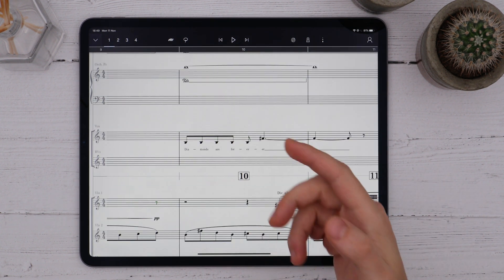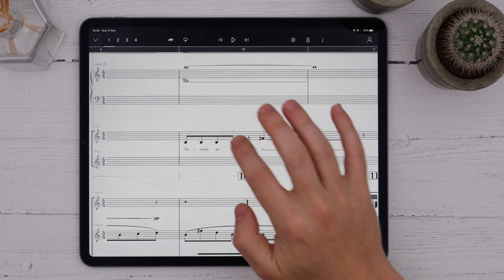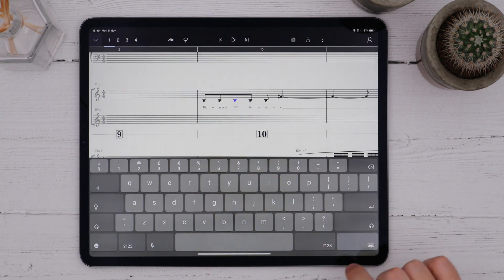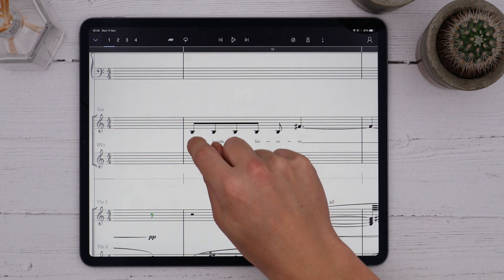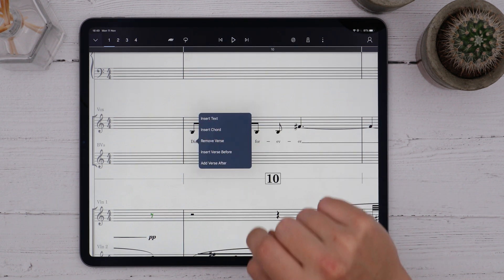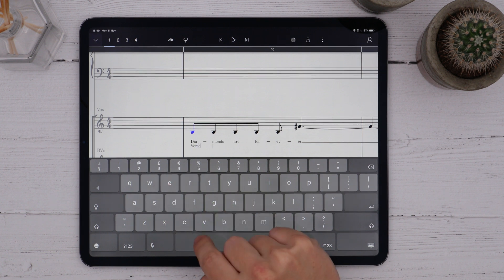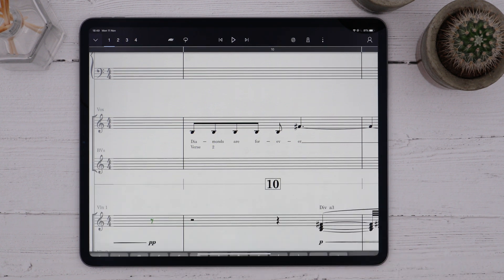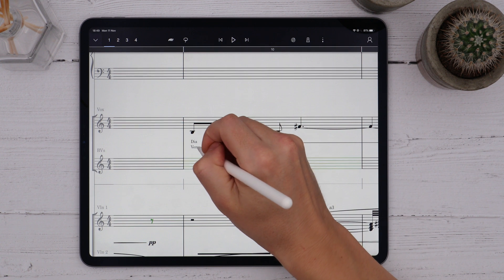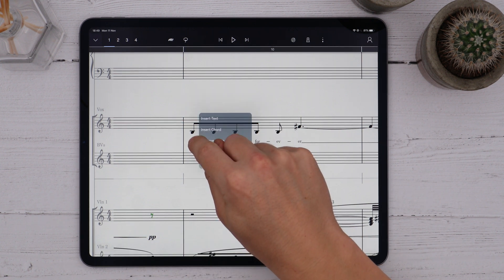To edit a text segment or a lyric segment at any time, I can just tap on it and make my adjustment. I can add an additional verse by long pressing again where I want to begin my new verse and choosing Add Verse After or Add Verse Before. I can also remove my lyrics either by deleting the individual lyric segments with the pencil, or by long pressing and choosing Remove Verse.